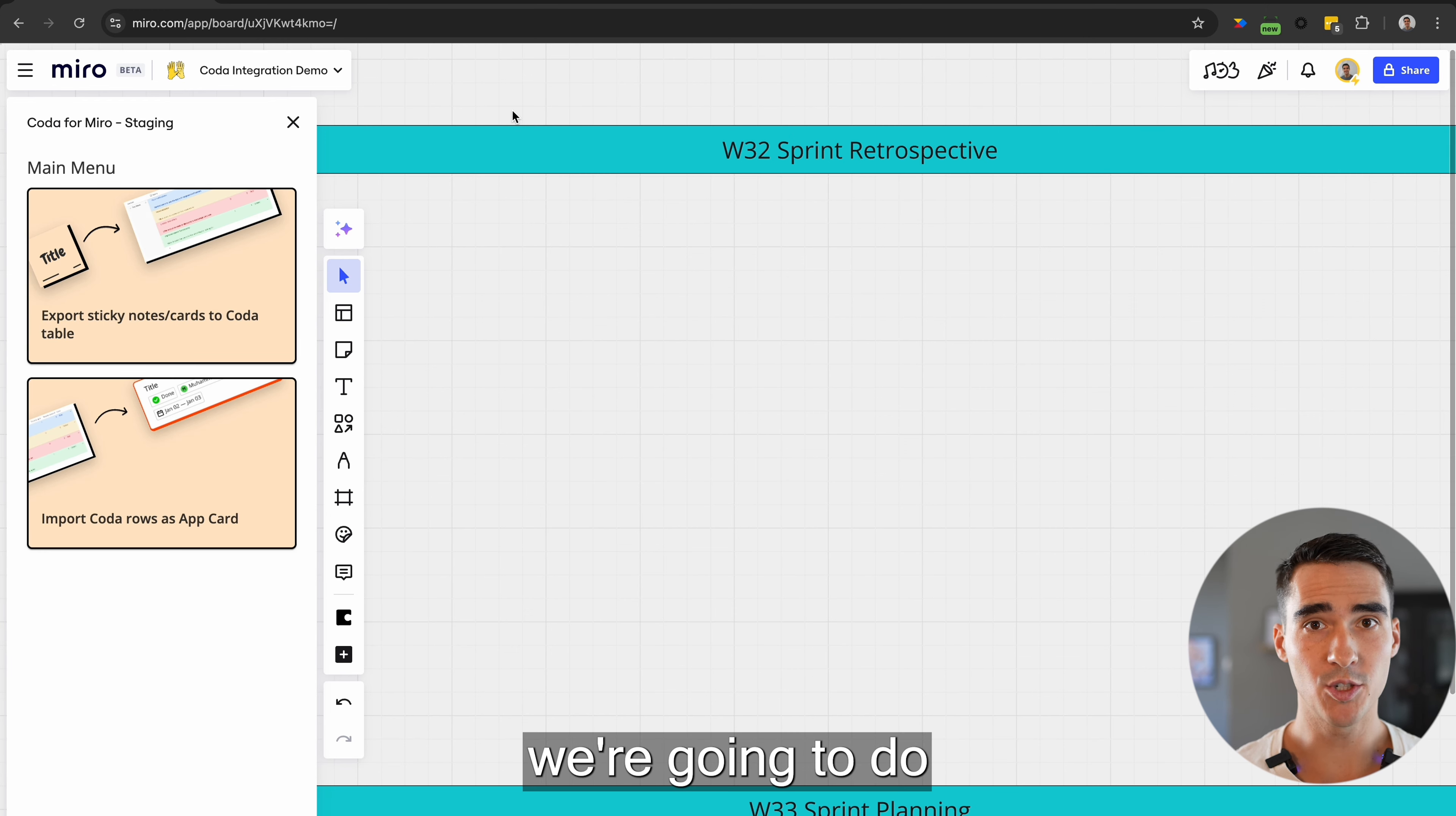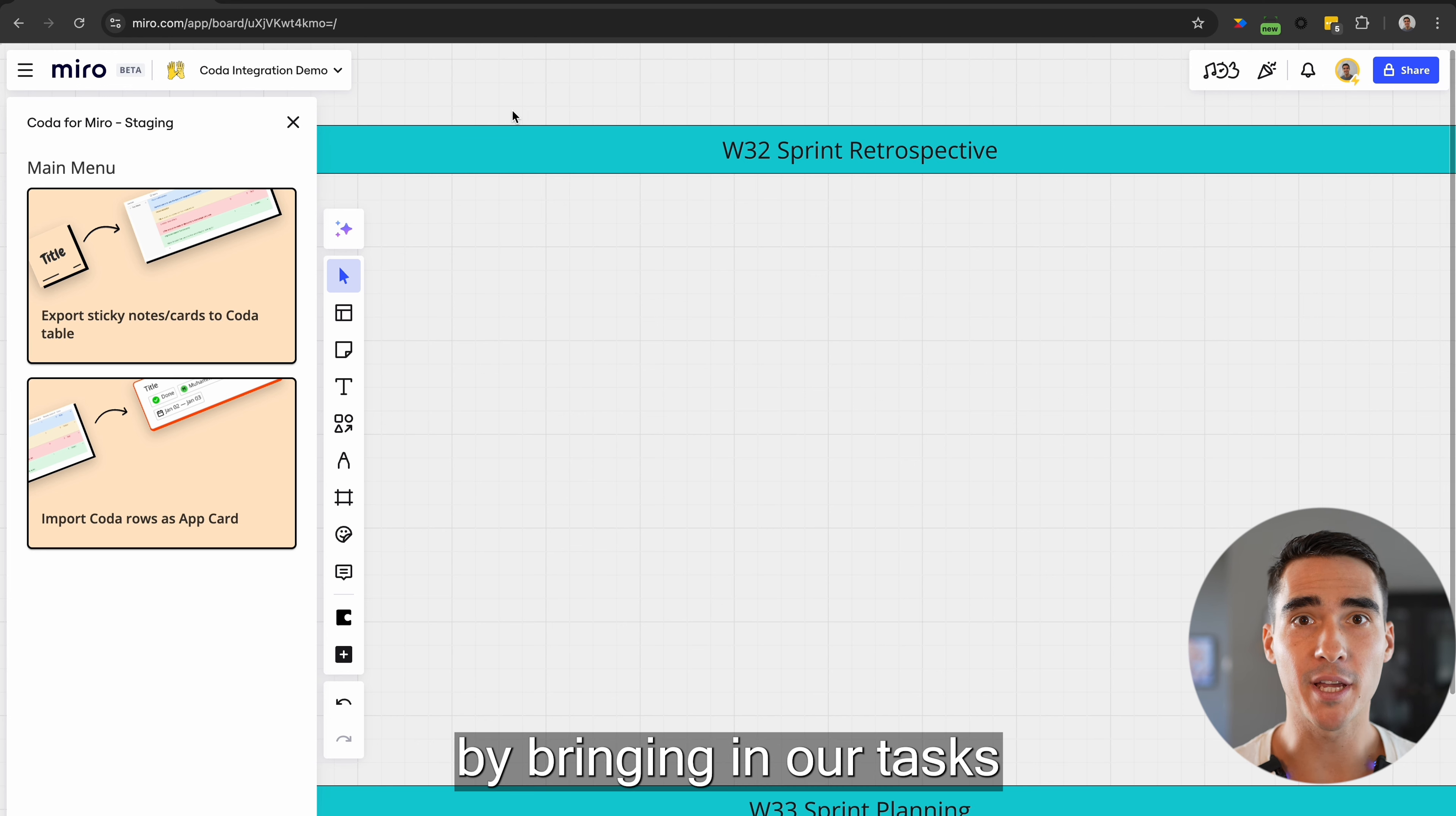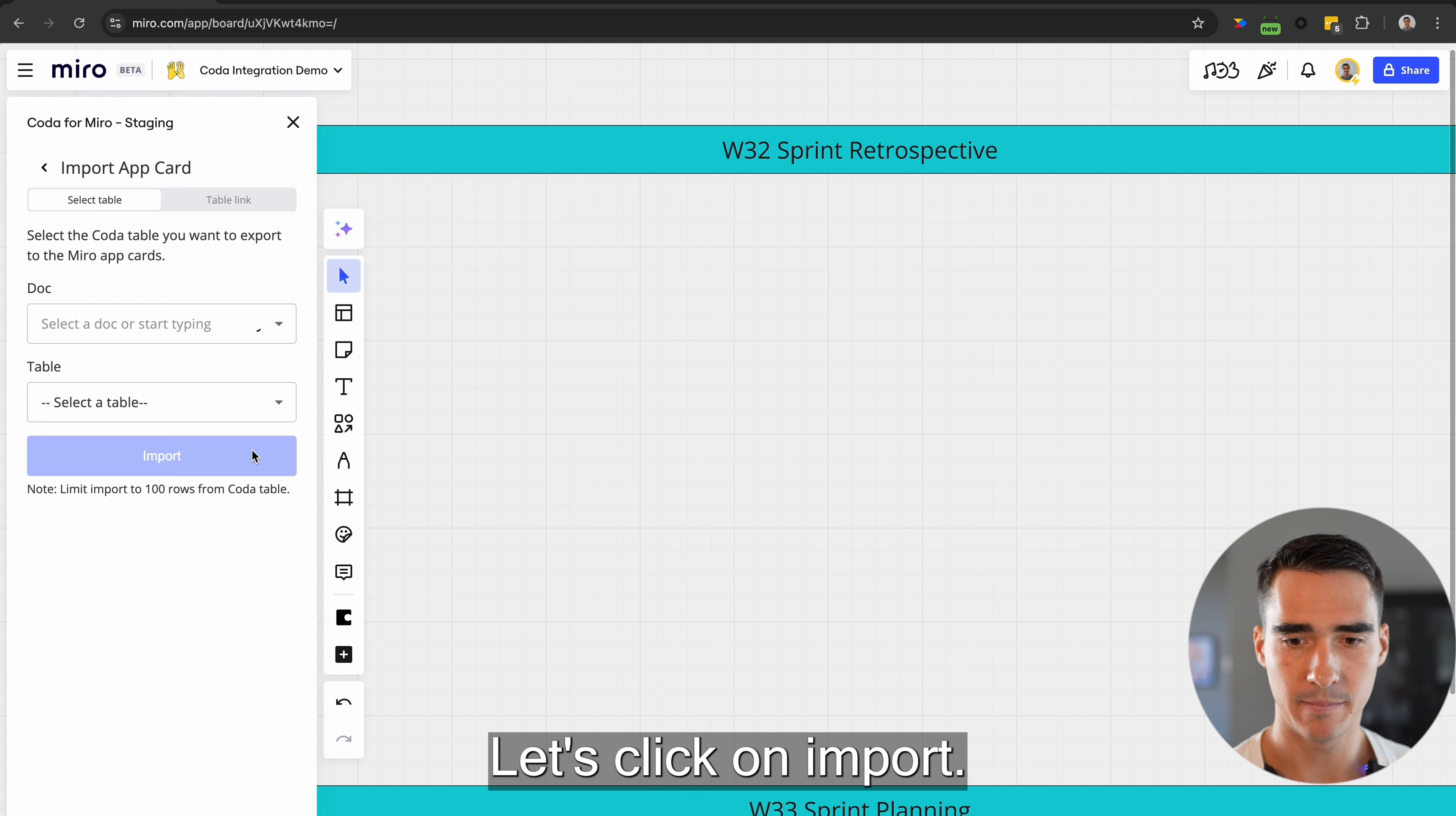Next, we're going to do a sprint retrospective within Miro by bringing in our tasks from our Coda table. Let's click on import.